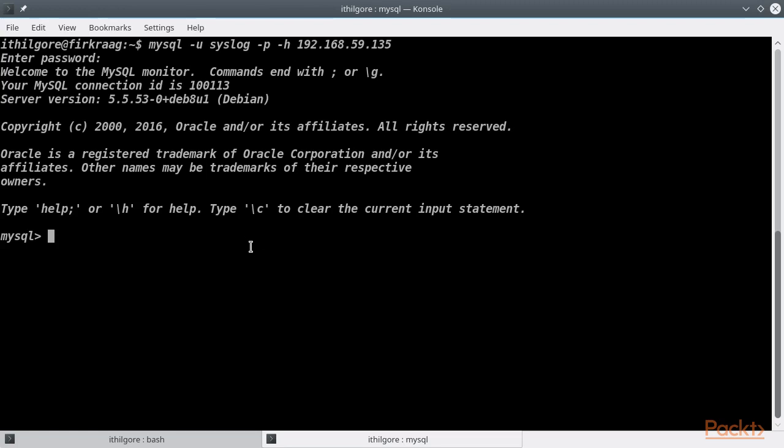In this video, we learned how to use a variety of nmap scripts to conduct network assessments of MySQL servers.